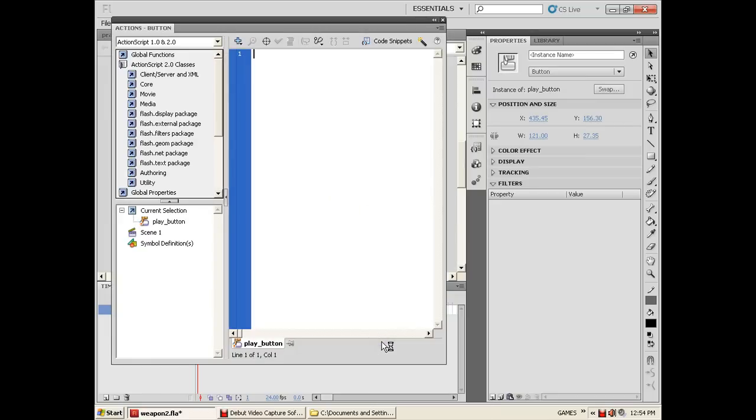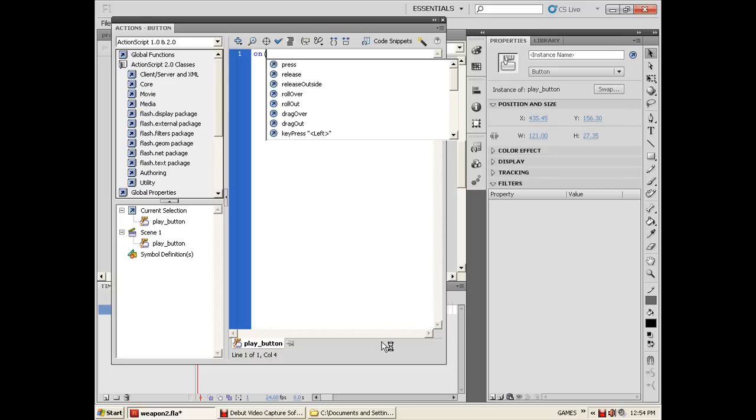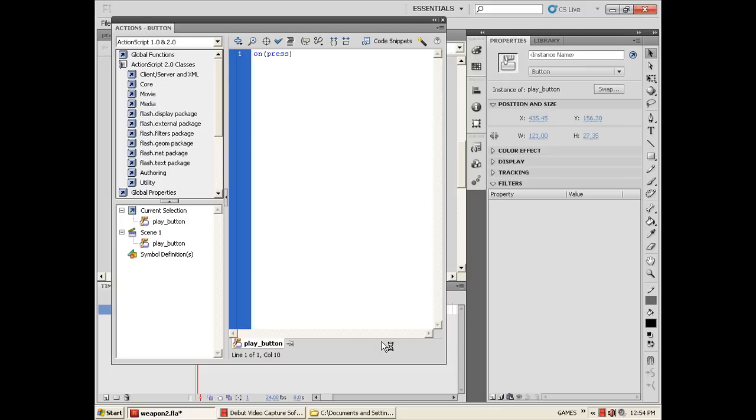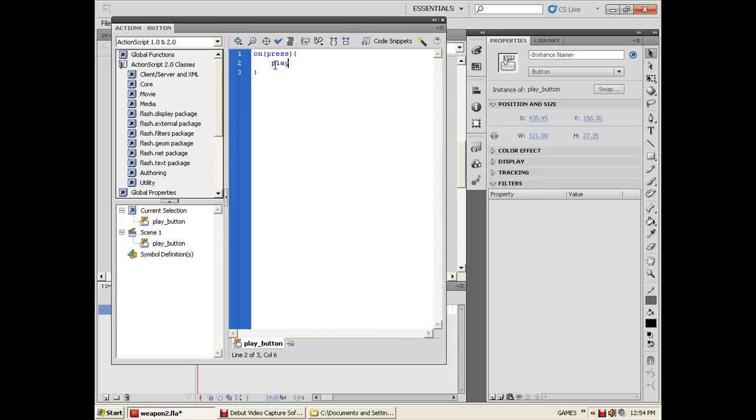Let's put the commands: on open parenthesis press or release, just choose, and then open brace, enter. In the second line here, let's put play.